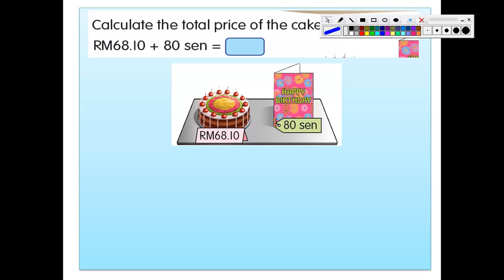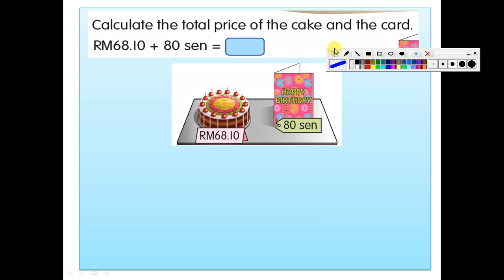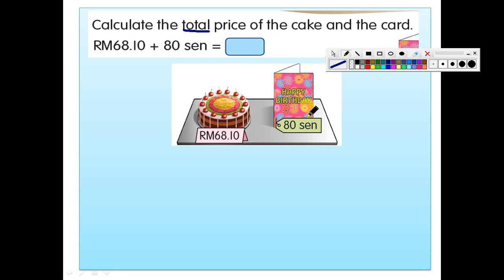The first topic is addition of money. Look at this question: calculate the total price of the cake and the card. Total means addition, right? The cake costs RM68.10 — dengar cara cikgu cakap — RM68 and 10 cent. And the birthday card costs 80 cent.